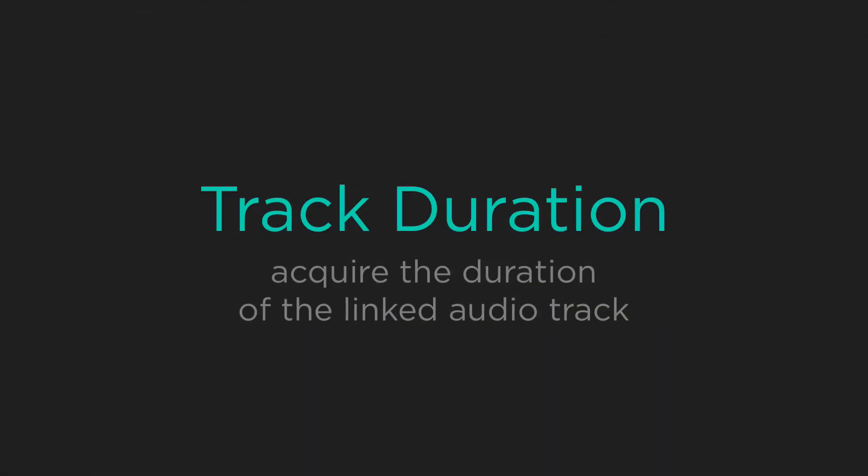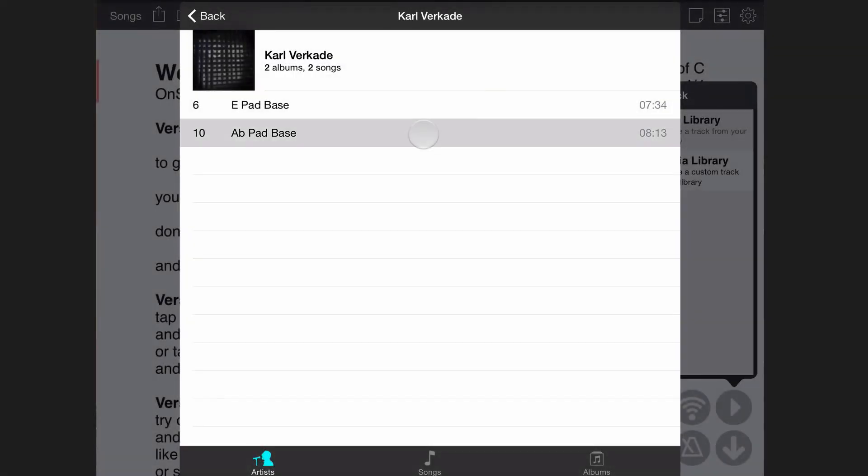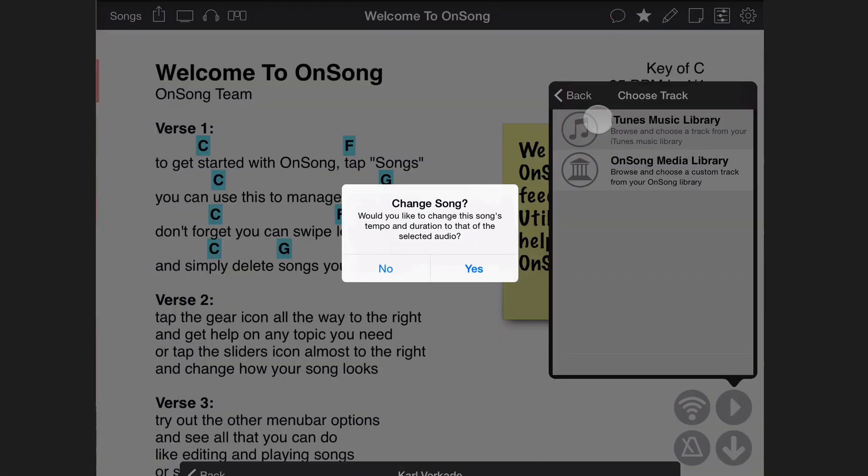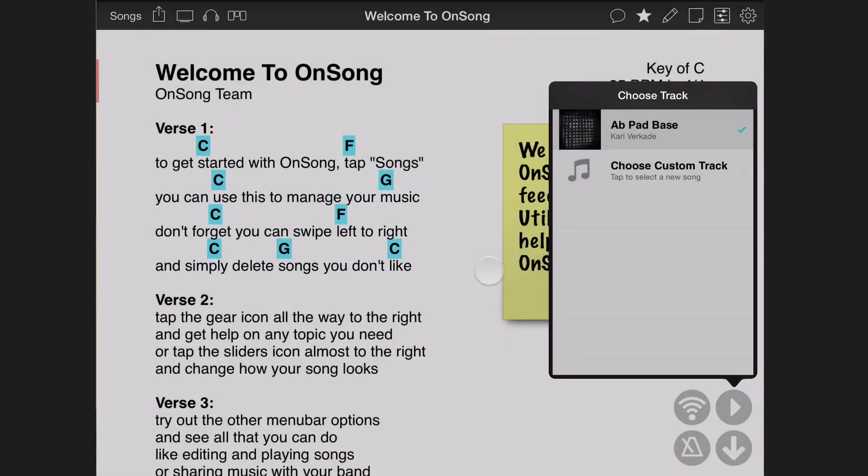The duration can also be set if you link your song to an audio track. OnSong will prompt you to change the song information, which will then set the duration of the song to the duration of the audio track.